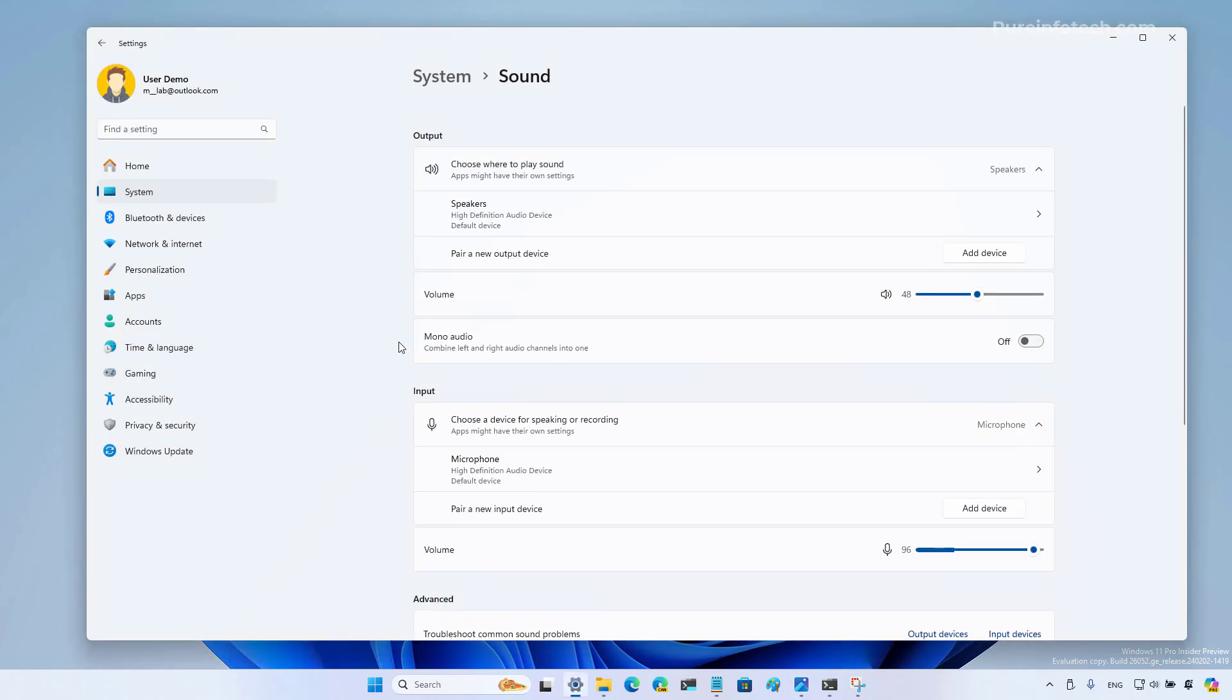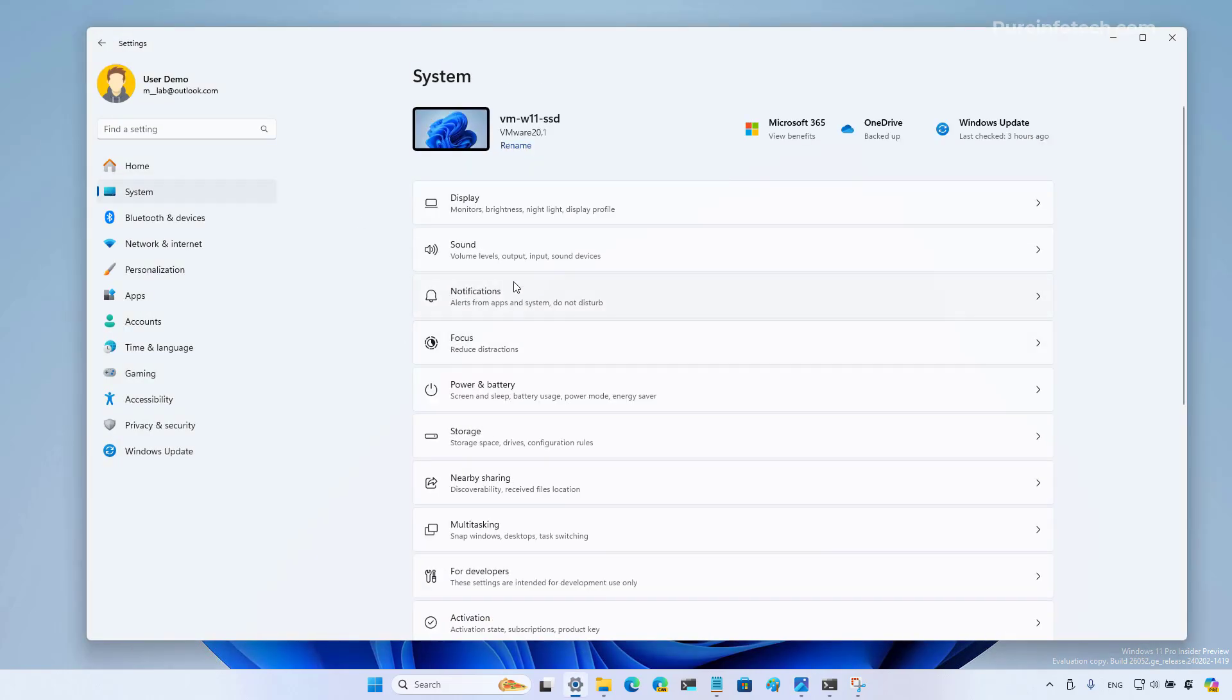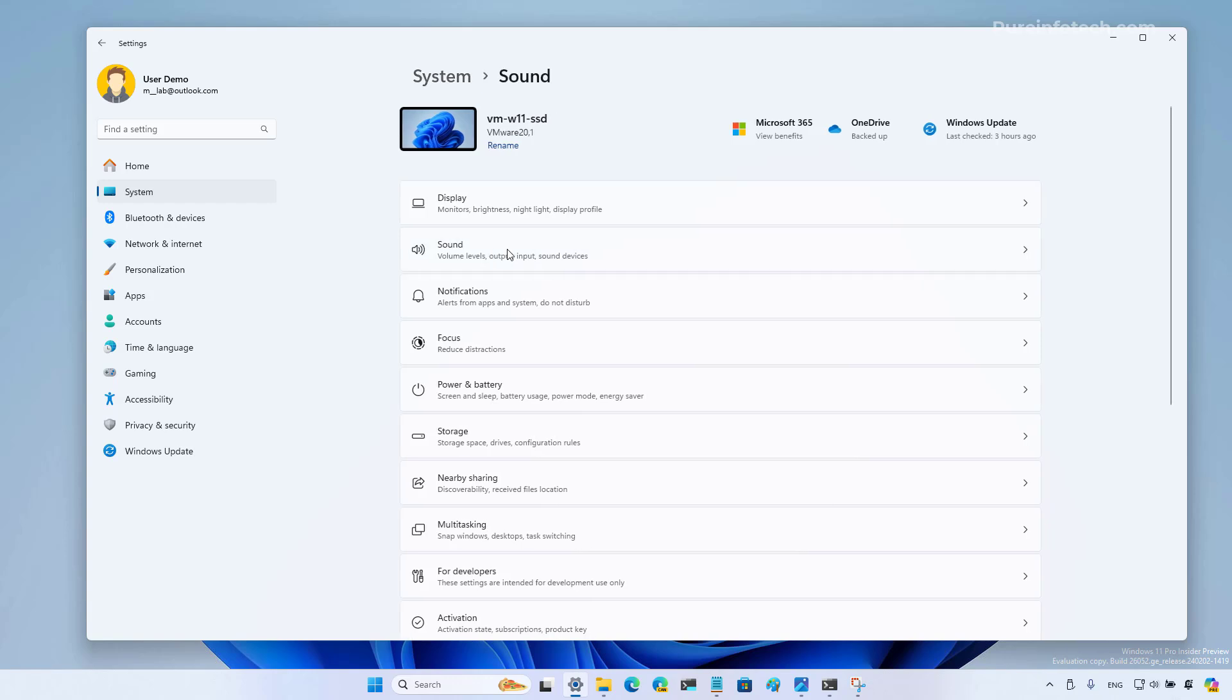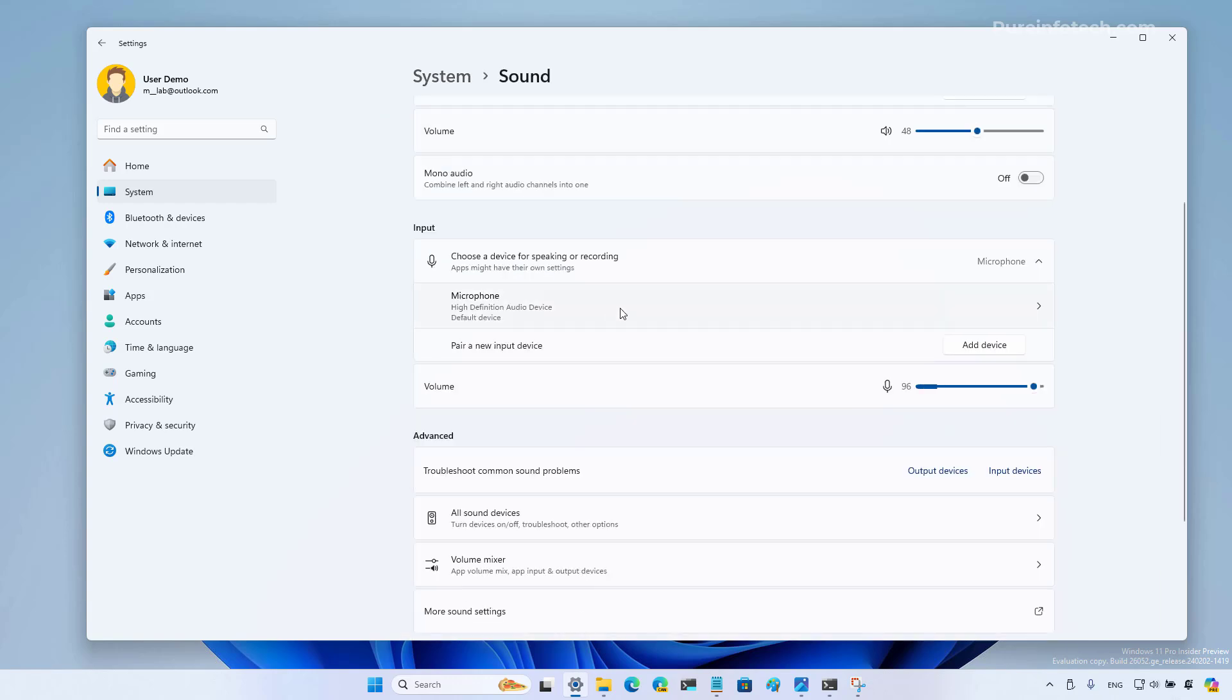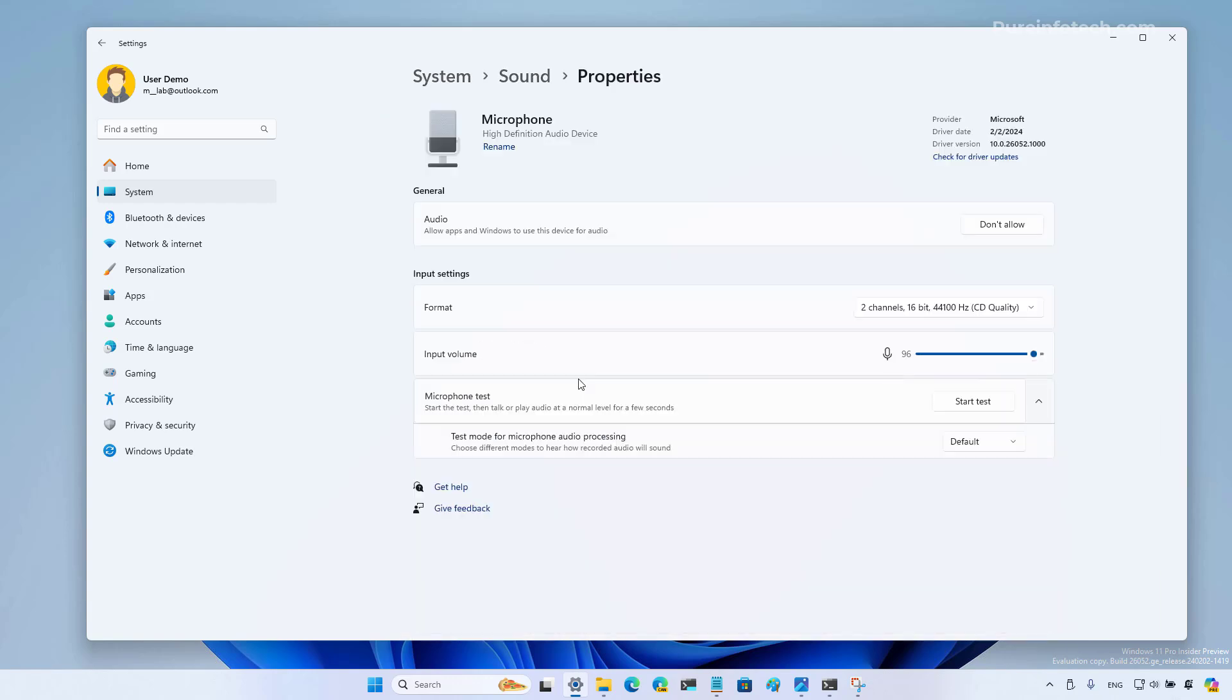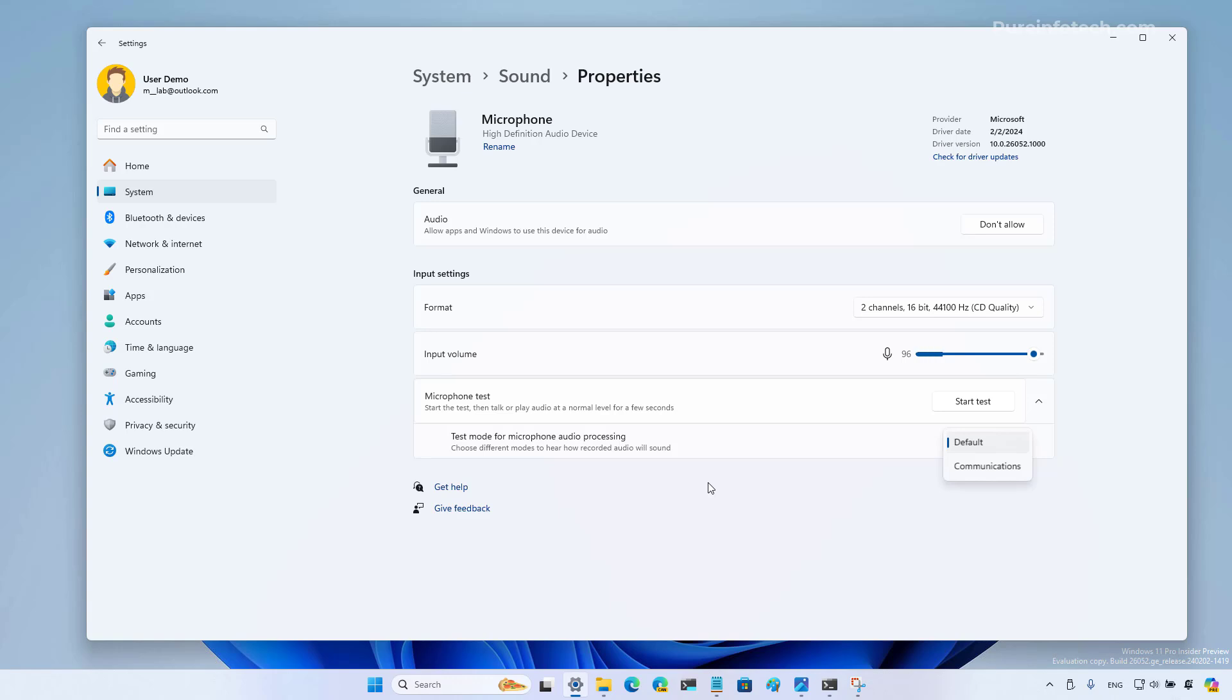Now if we go to the settings app, more specifically to the sounds page inside the system settings, you're going to find a new option to test a microphone. You have different testing modes that you can try, including default and communications. You can test this with your applications and then choose the audio processing mode that is best for that application. However, Microsoft notes that the tool is only for testing and it will not affect the audio mode.